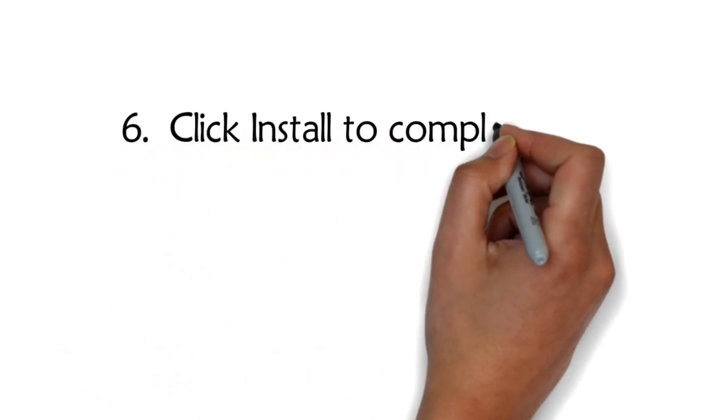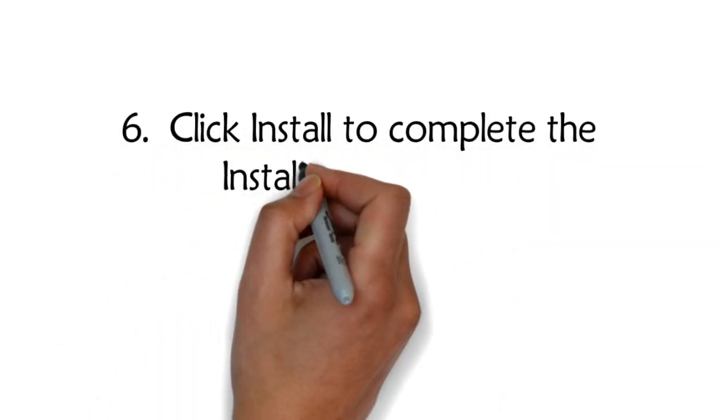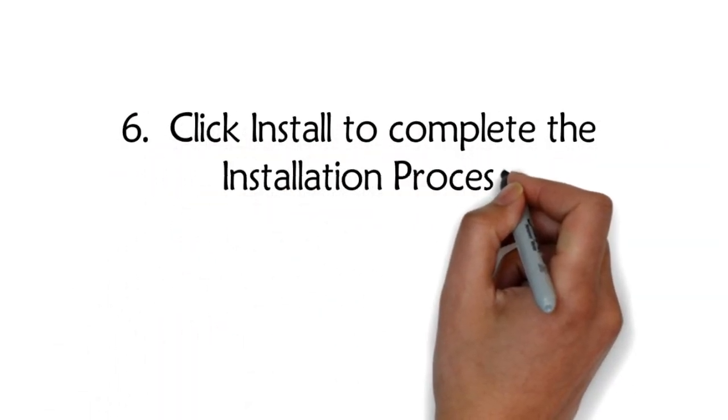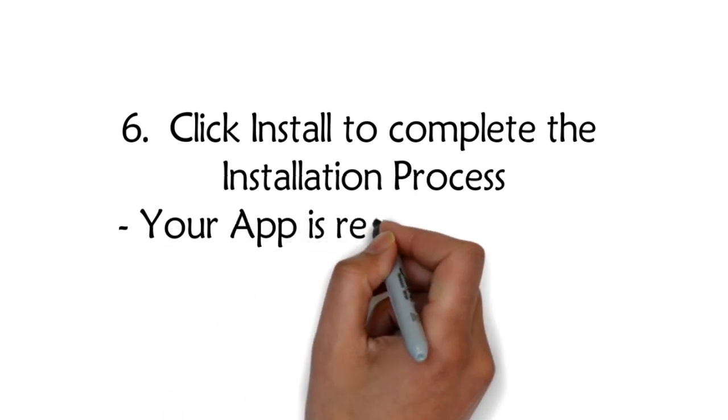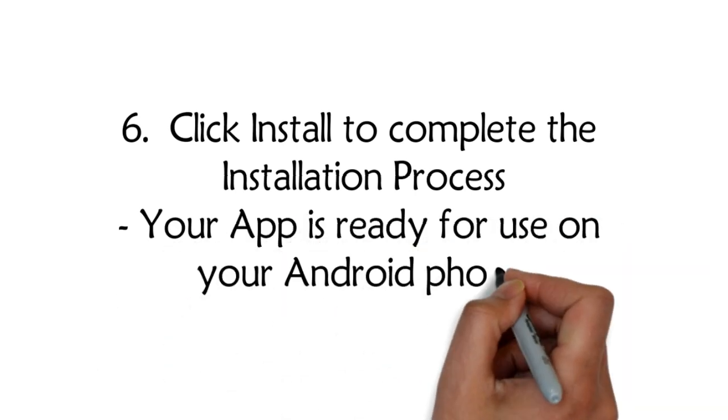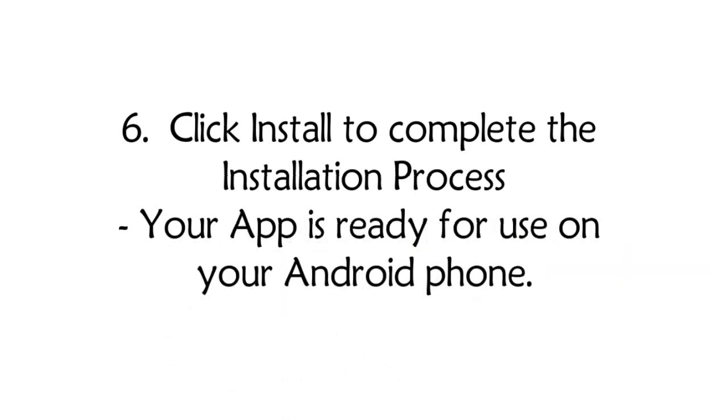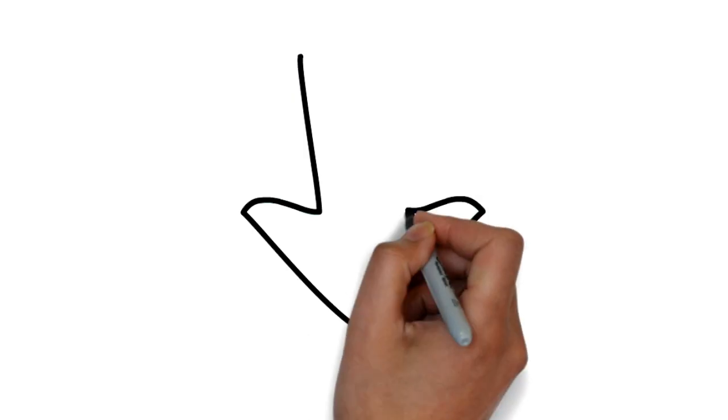Step 6: Click Install to complete the installation process. Your app is now ready for use on your Android phone.